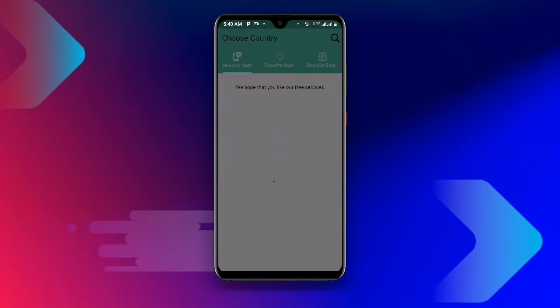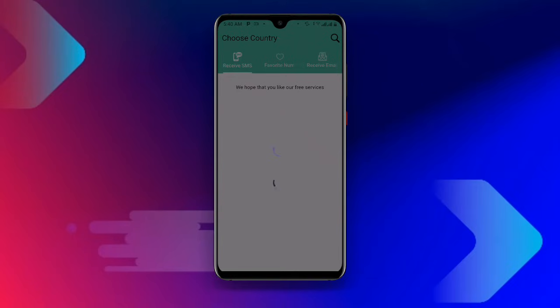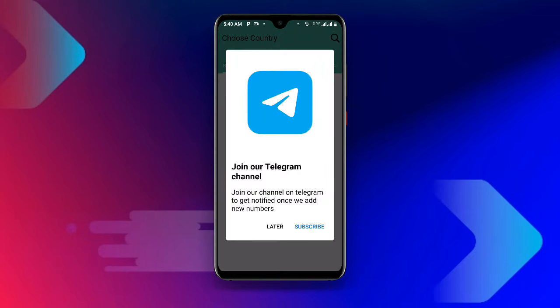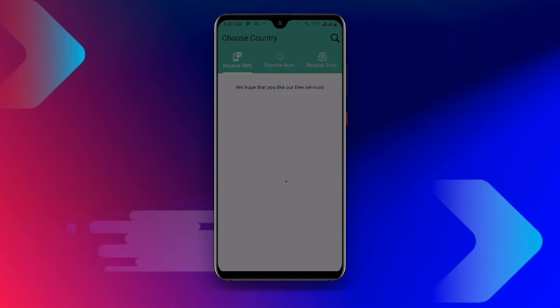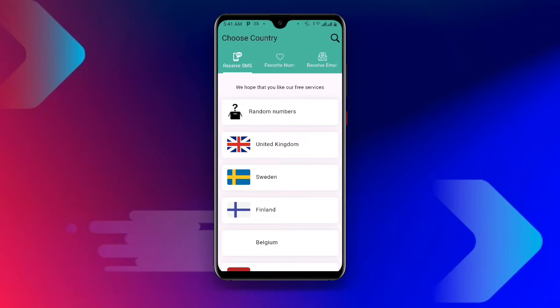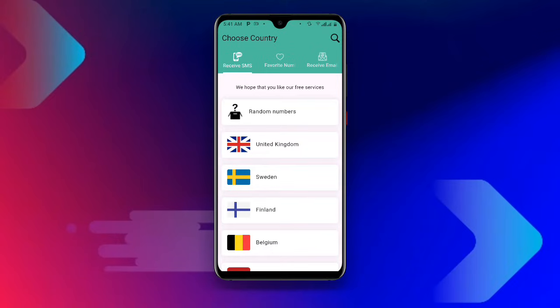Just wait as it is loading. Once you are connected to your Secure VPN, download the Receive SMS Online application and click on 'Later'. Once you open this application, you can see options for receiving SMS, favorite numbers, and receiving email.